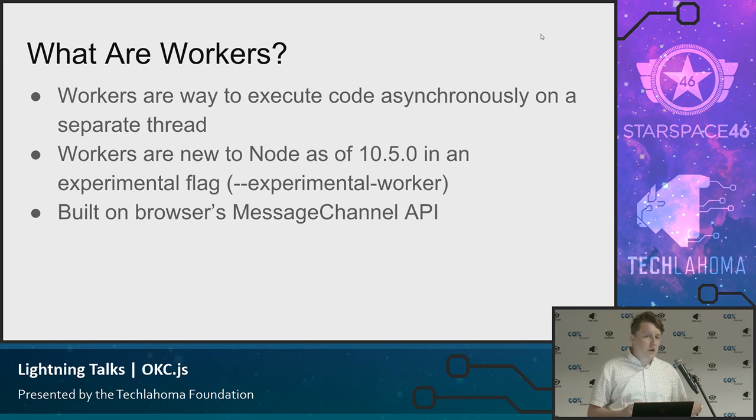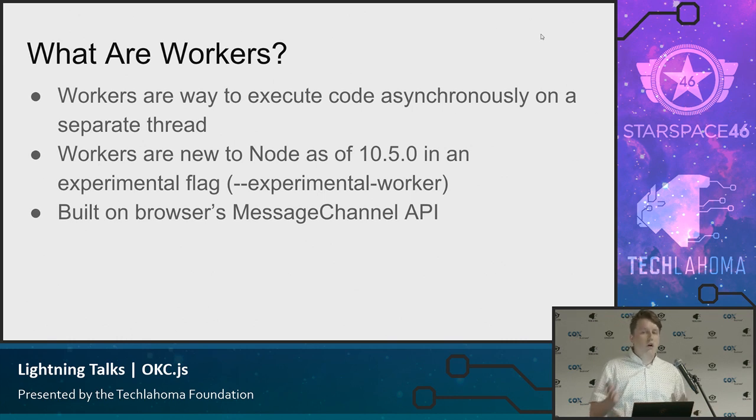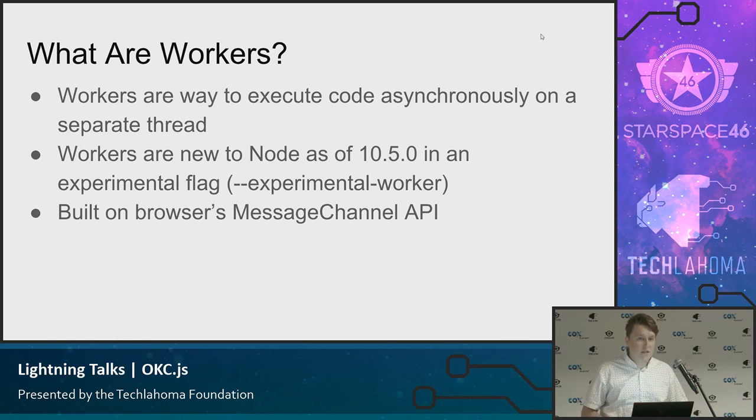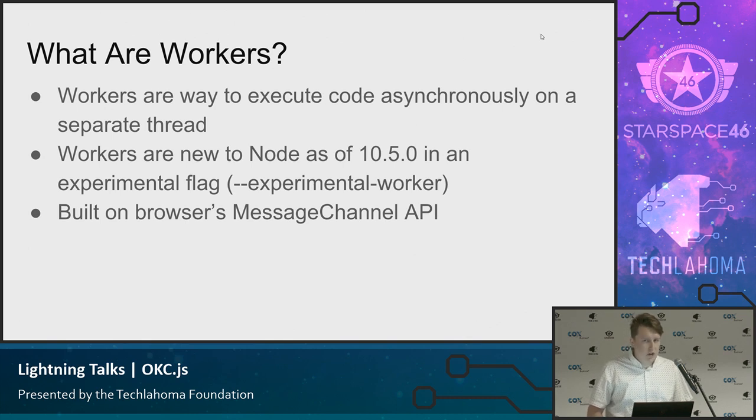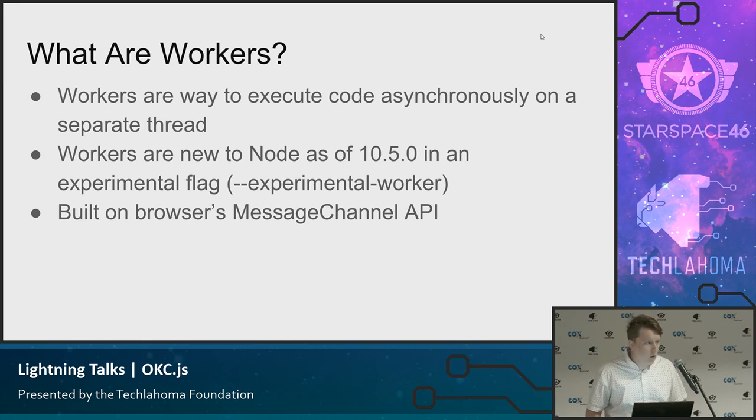And when you run your application, you'll just run Node, dash dash experimental worker, and then your script. And that's how you get access to that feature. Don't use it in production. It's experimental. It might not work.